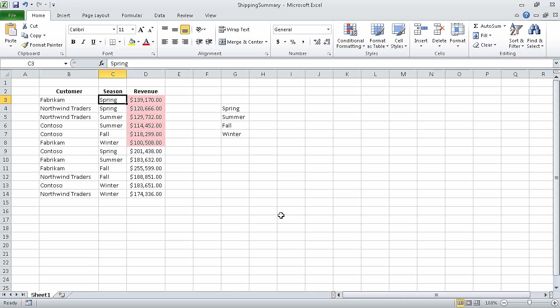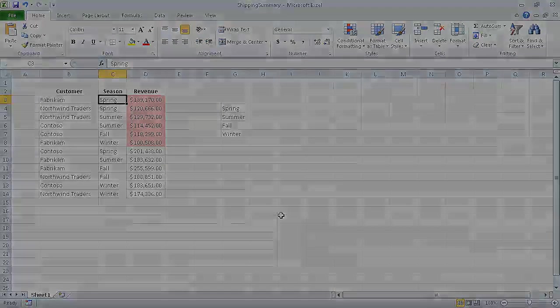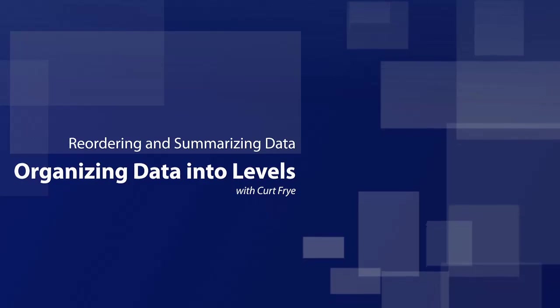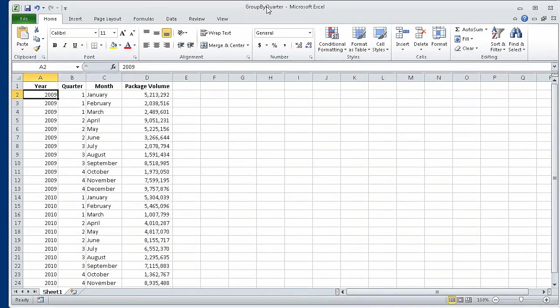In this segment, we sorted worksheet data. In the next segment, we are going to organize our data into levels. In the previous section of the course, we sorted worksheet data. In this segment, we are going to organize data into levels.